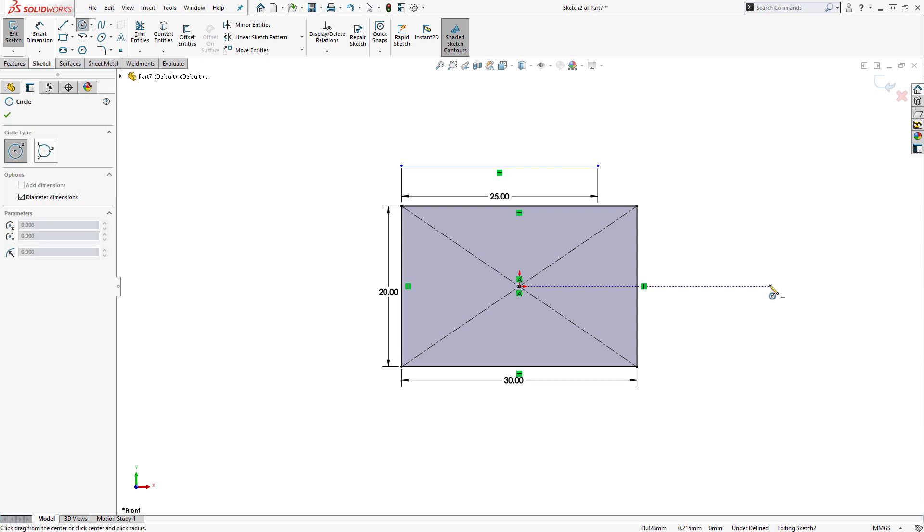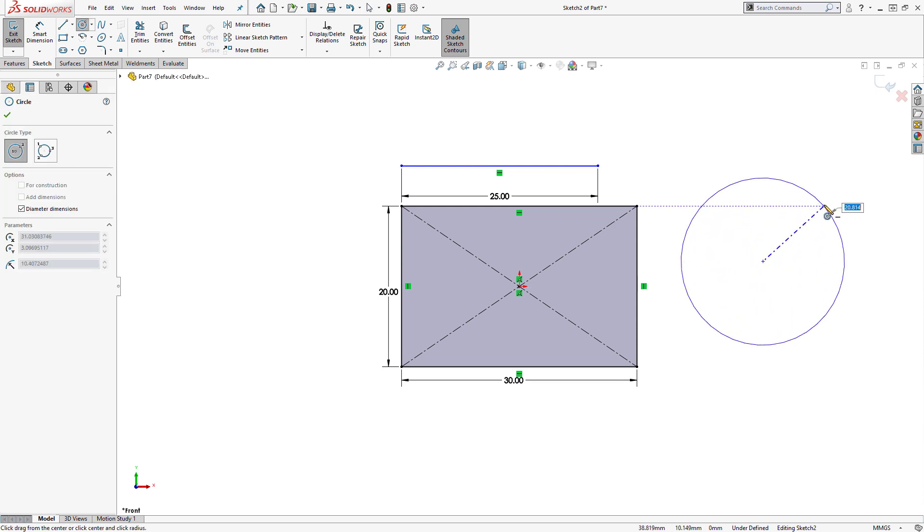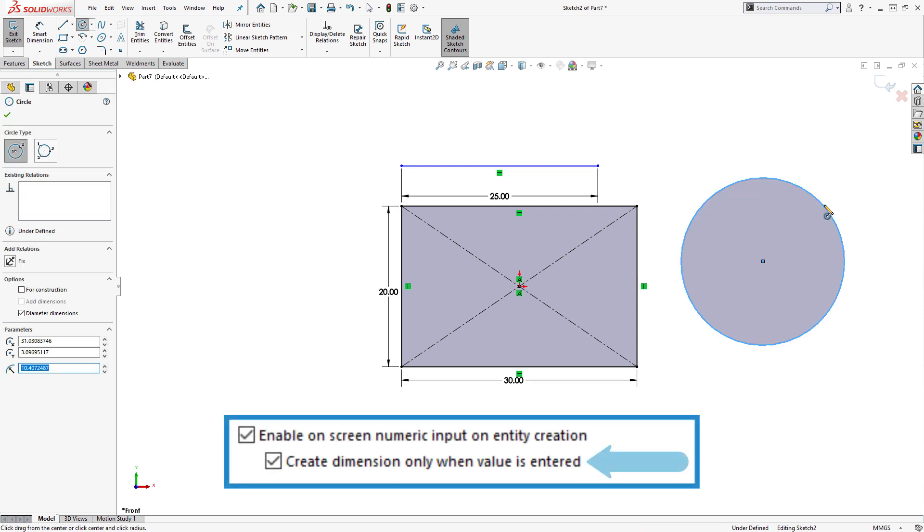Additionally, if we sketch without inputting a value, the dimension will not be added because of the sub option we have enabled.